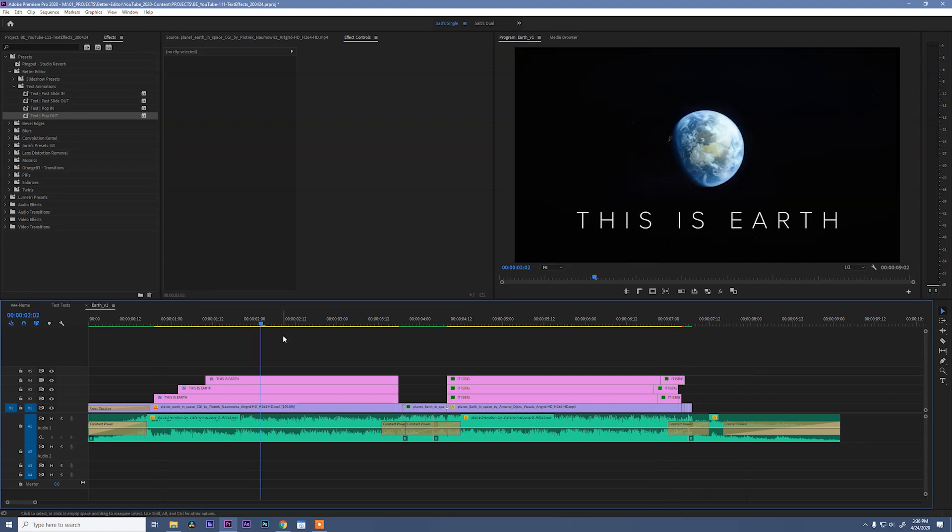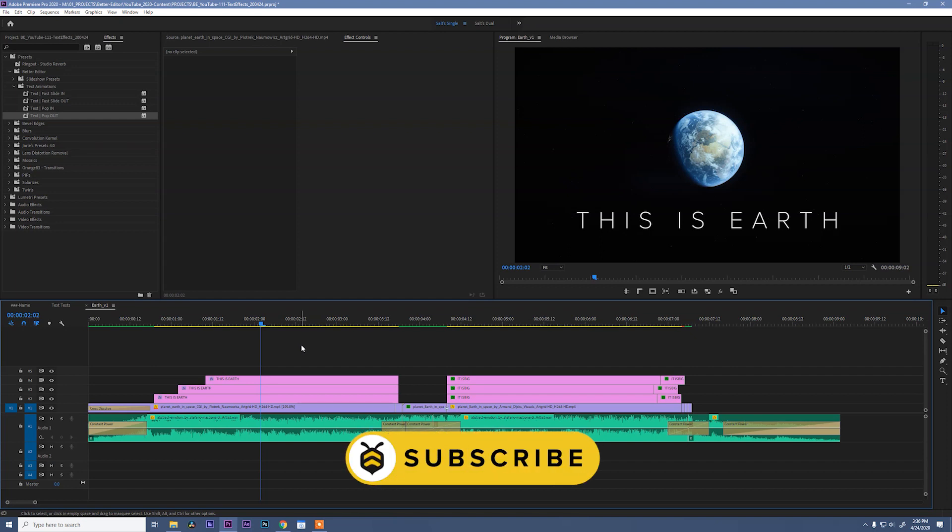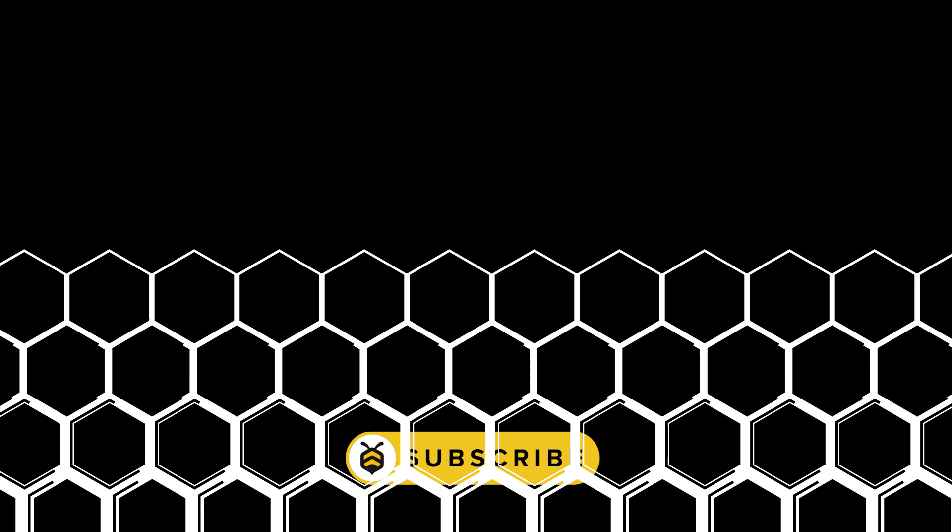All right, that was earth and I think we are done here. I hope you guys enjoyed using these text animations and that you'll download them and use them in your own projects. If you enjoyed this, please subscribe. And also, if you have any ideas for content you'd like to see, drop me a comment.